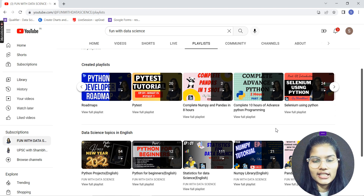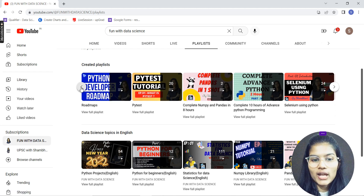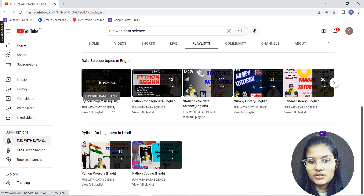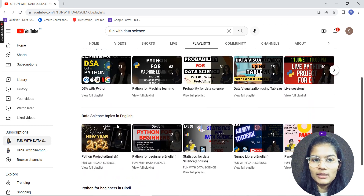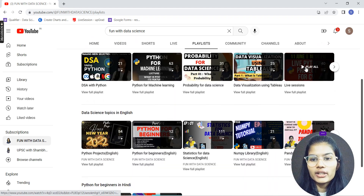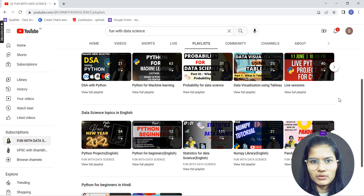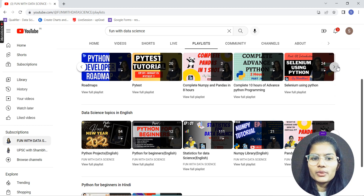Once you're done with Python, if you want to practice with some projects, check out the Python Projects playlist on the channel. You can also join my live streams where we generally do Python projects together, and you can make some cool projects with me. That covers everything about learning Python — that's the very first step.